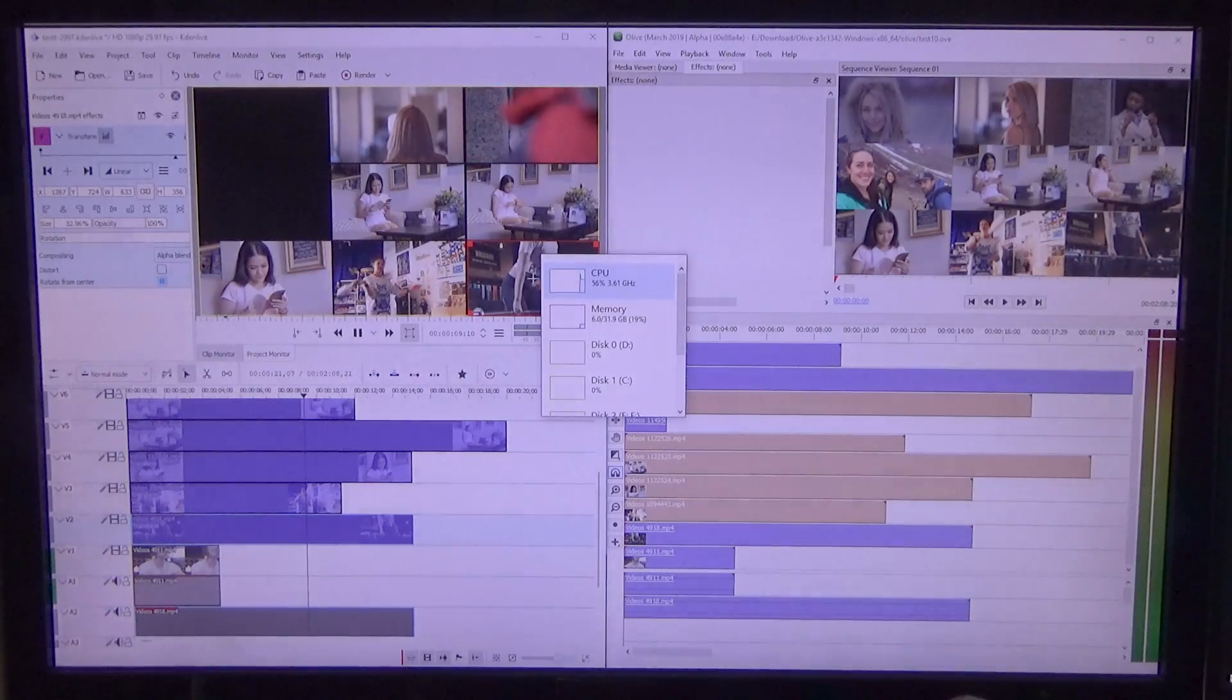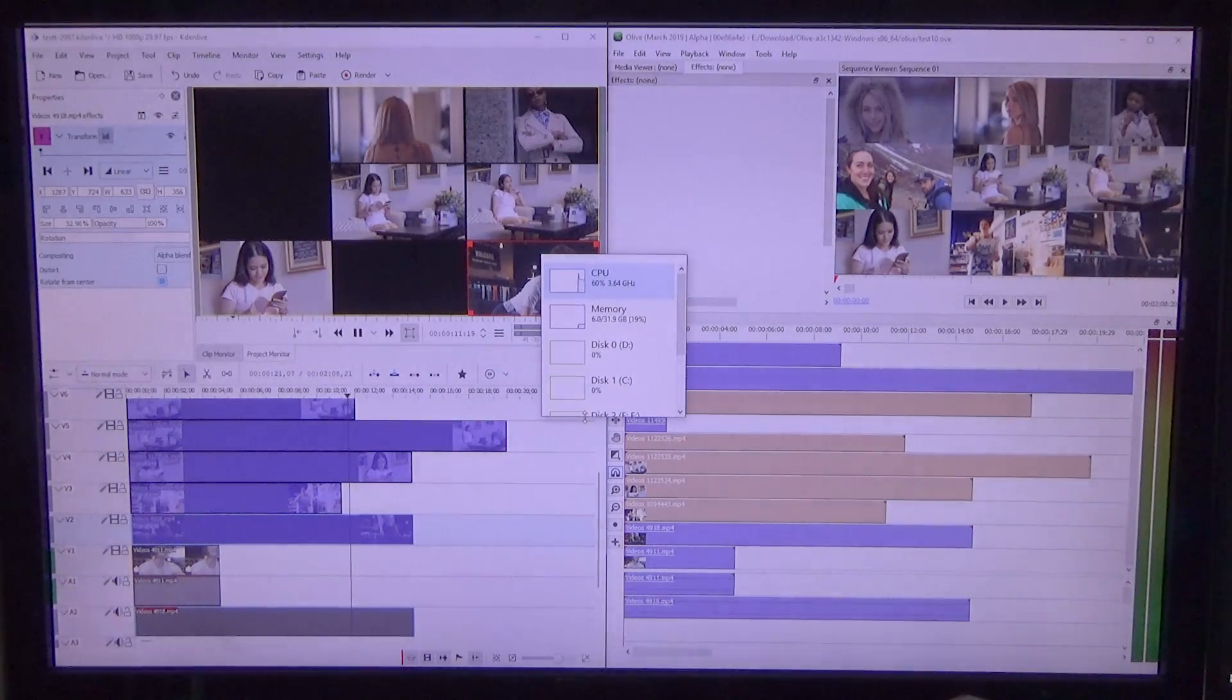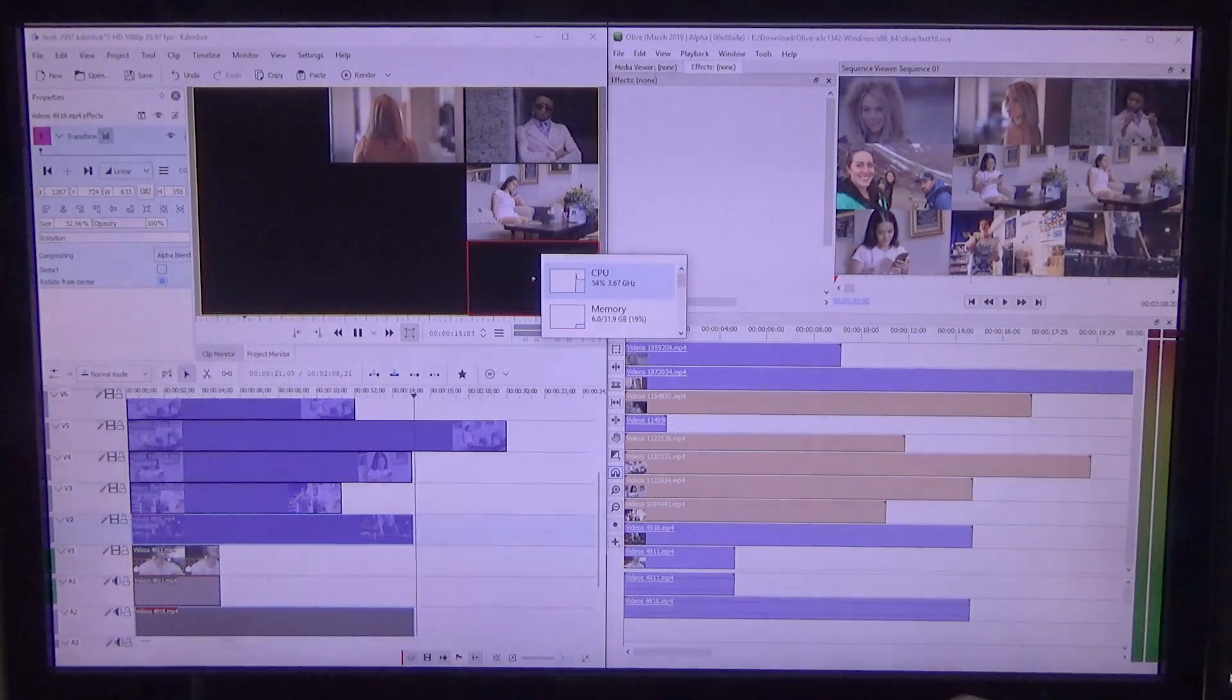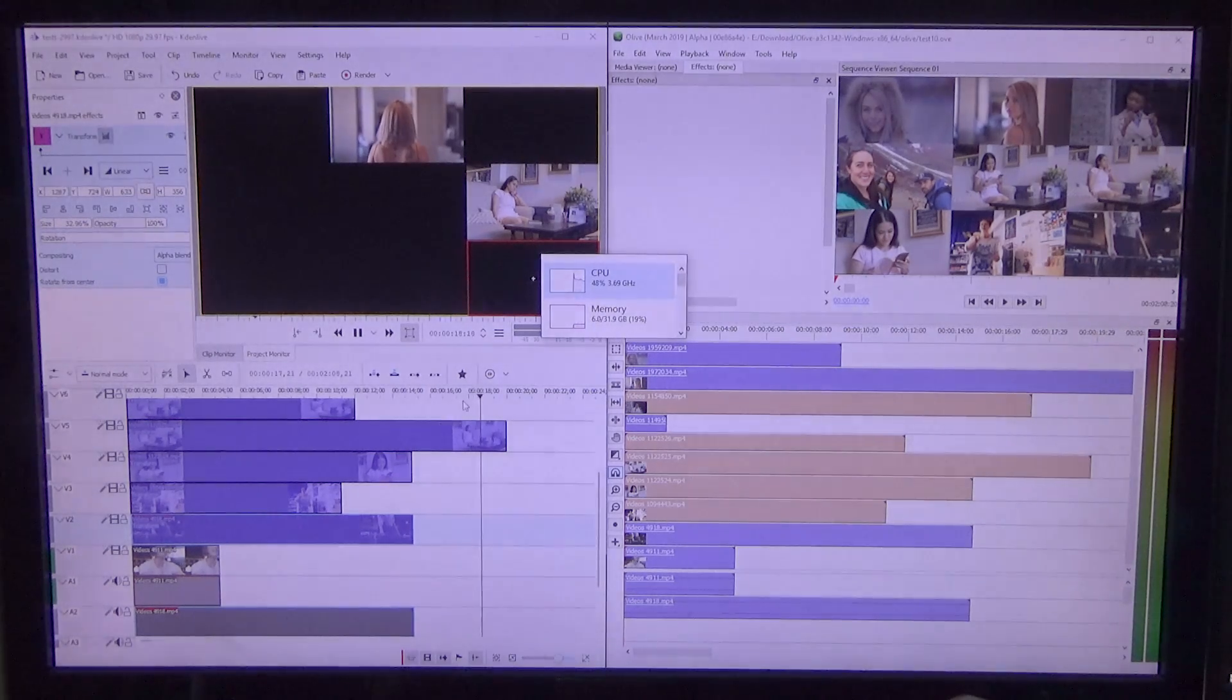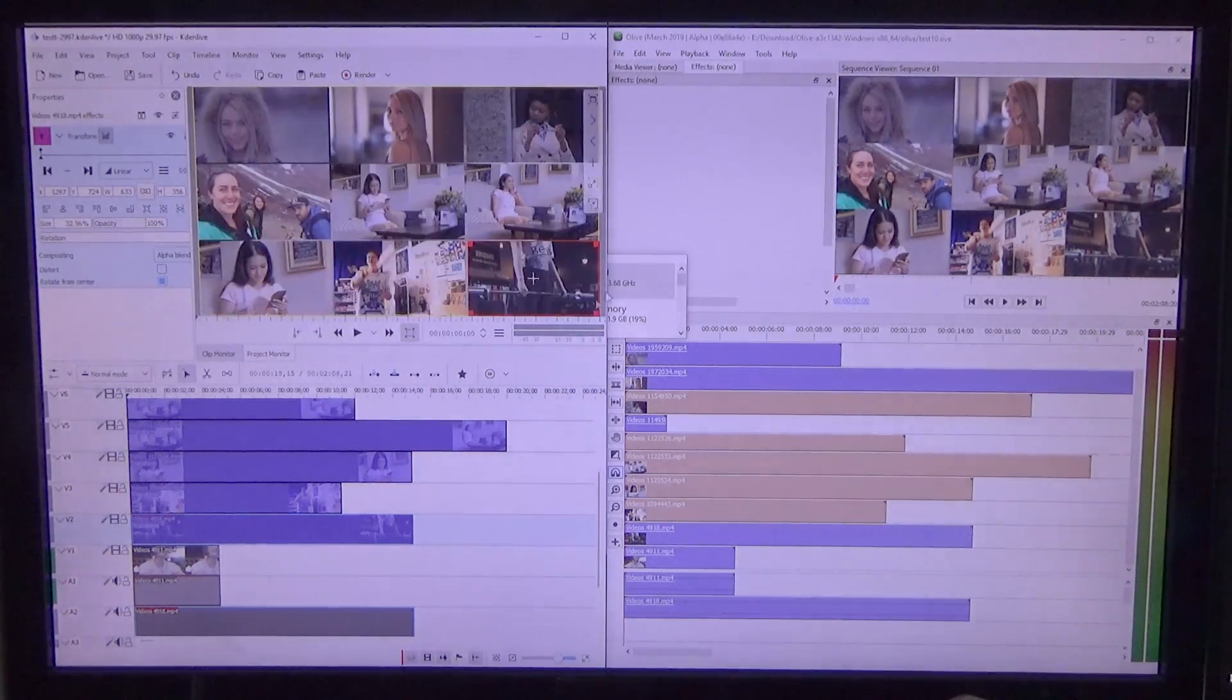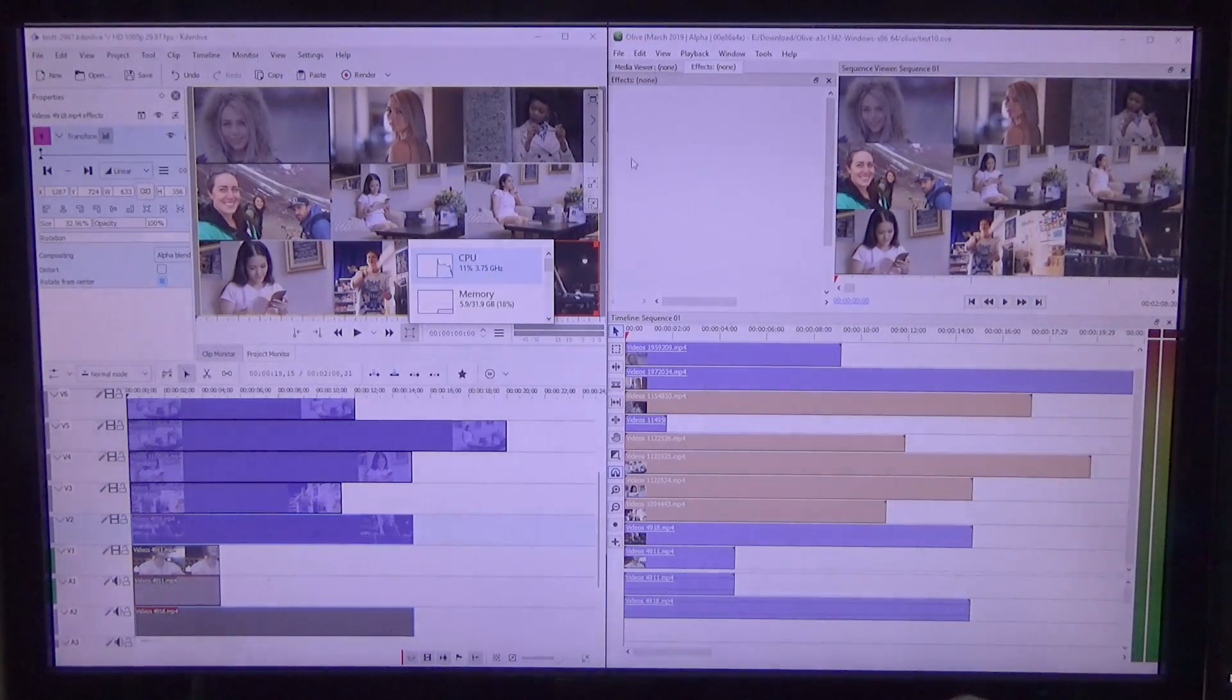So, while we play this back in KDN Live, we can see a CPU usage of 54, 50%. Well, it was up to 60% earlier when there were more clips in the image. And it drops down to 11% when we don't play anything back.